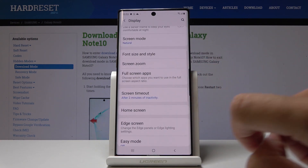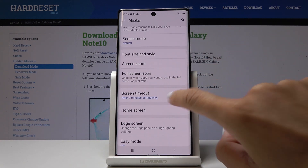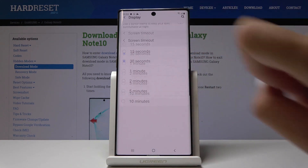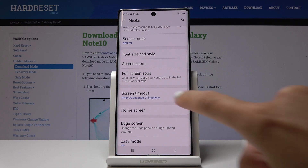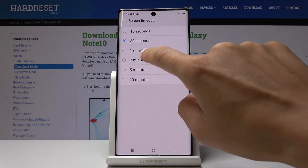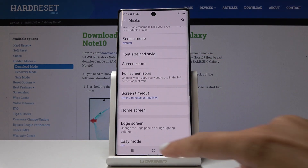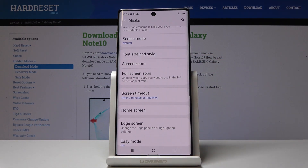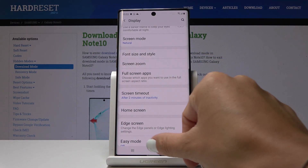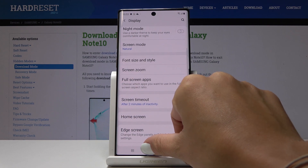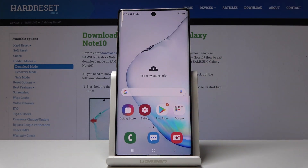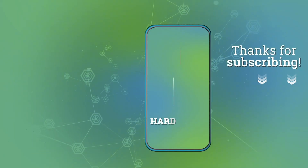If you would like to change it, simply tap on some other value one more time and you can change it whenever you want. That's basically all — this is how you can change the screen timeout on your Samsung Galaxy Note 10. Thank you for watching. Please subscribe to our channel and leave a thumbs up.